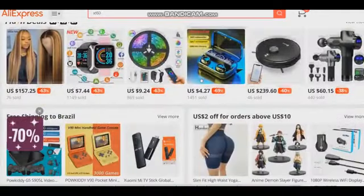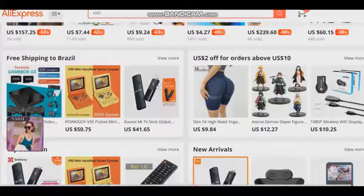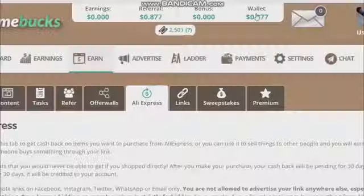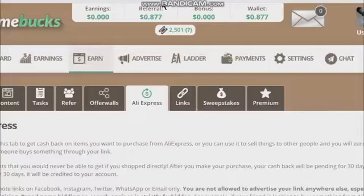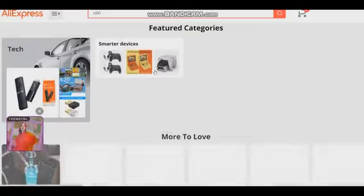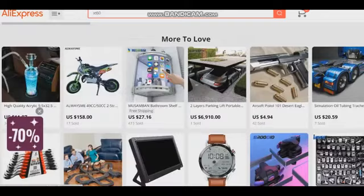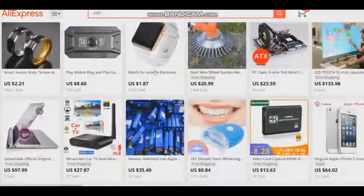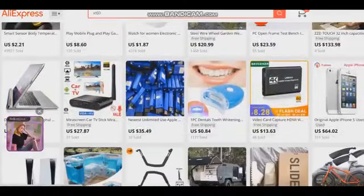Now wait for your commission to be available in your wallet. You'll be able to withdraw your money when you hit 10 US dollars. To withdraw your money, go to Settings, then Payment Methods, and choose the method you want to receive your money. Every Thursday, TimeBucks pays its members, and for that you must have at least 10 USD in your wallet. That's it, buddies — I hope you enjoy my tip! The link to sign up on TimeBucks will be in this video description.